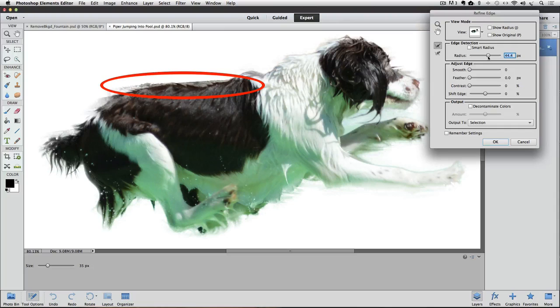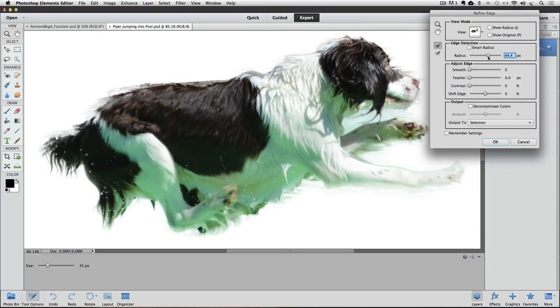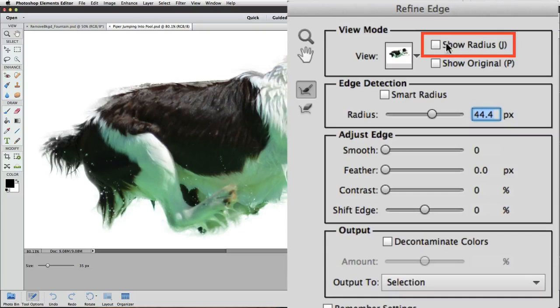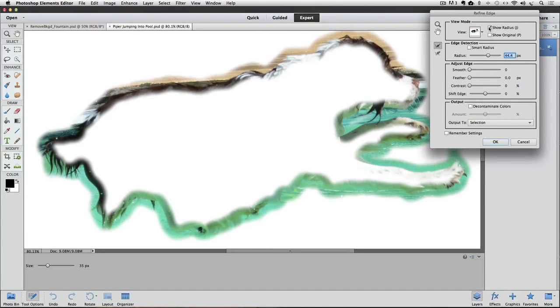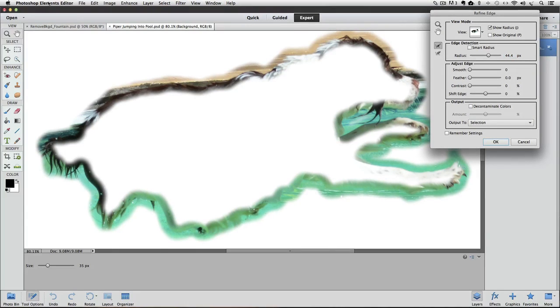We can actually get a visual of how far that radius goes if we click on the Show Radius box. When I do, it shows us how far on both sides of our selection, 44.4 pixels in this case, goes. This is a pretty good size radius.